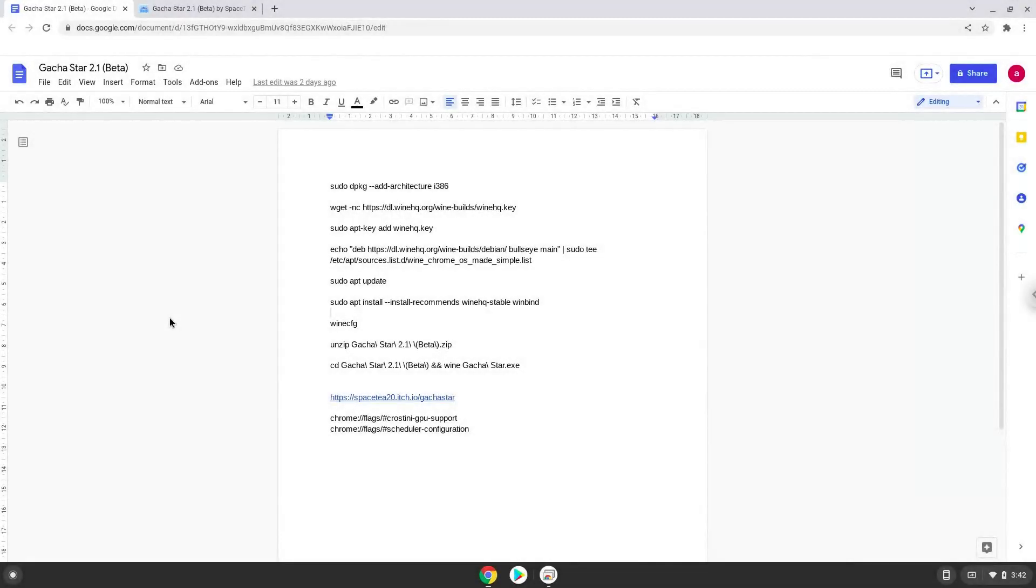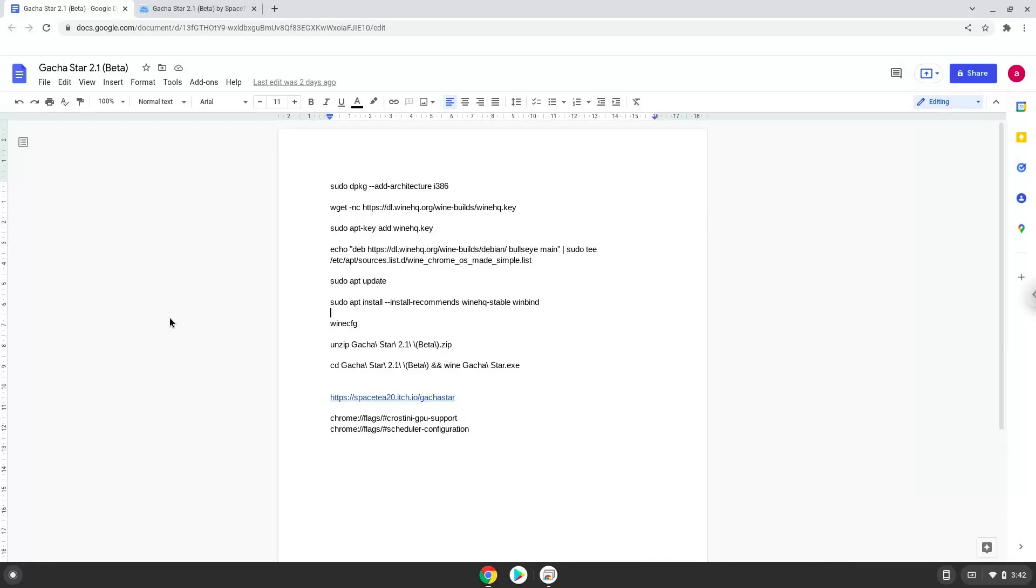Hello. Today we are looking at how to install Gacha Star 2.1 Beta on a Chromebook. Firstly, we will enable two settings on our Chromebook to increase the performance of the application. To do this we will go to these pages and enable the changes. The links are in the video description.